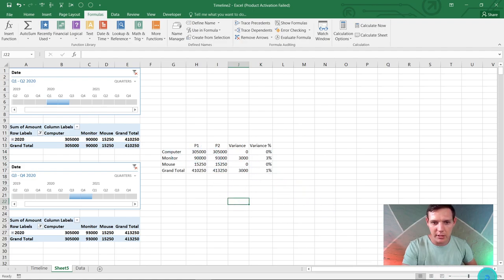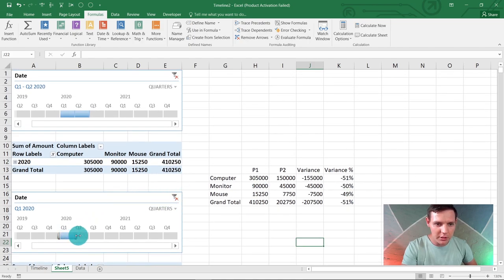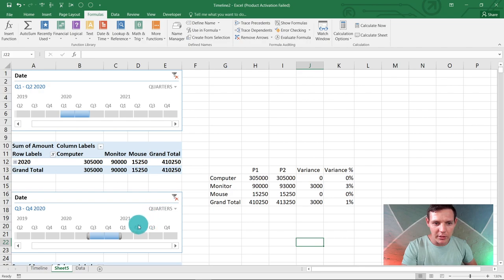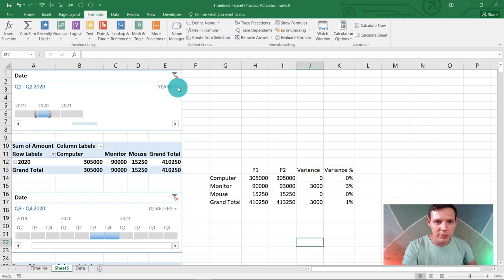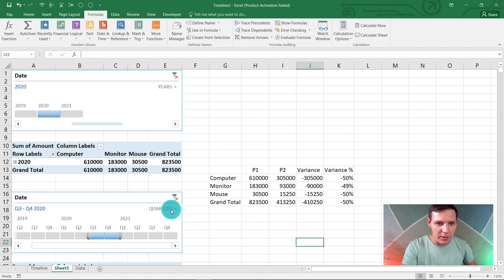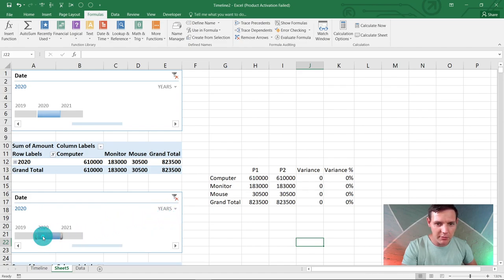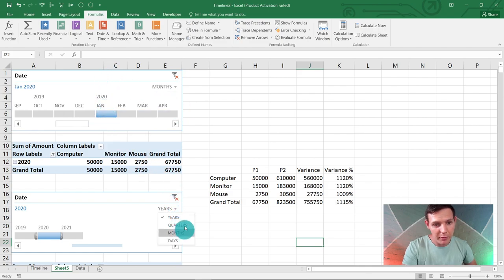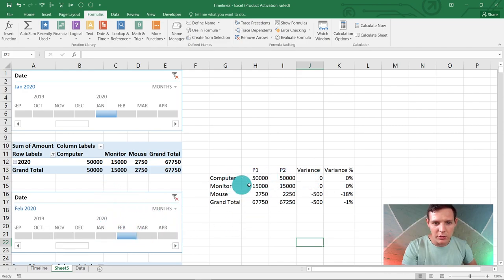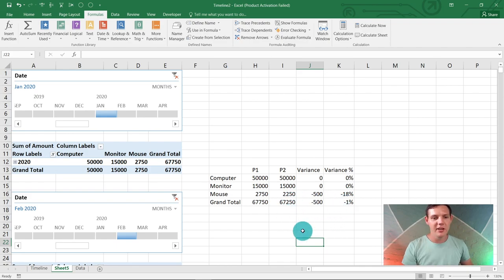Now we can choose Q1 and 2—it should be exactly the same. Now we can choose Q3 and 4 and do nice data analysis. If we wanted to see what happened in 2019 versus 2020 year, we can go to months as well. If we want January 2020 versus February, we can see computers and monitors were on par but we sold less mice. This affects the grand total and percentage as well. How awesome is this? You can use these two timelines in your datasets to work out nice percentages and data analysis.